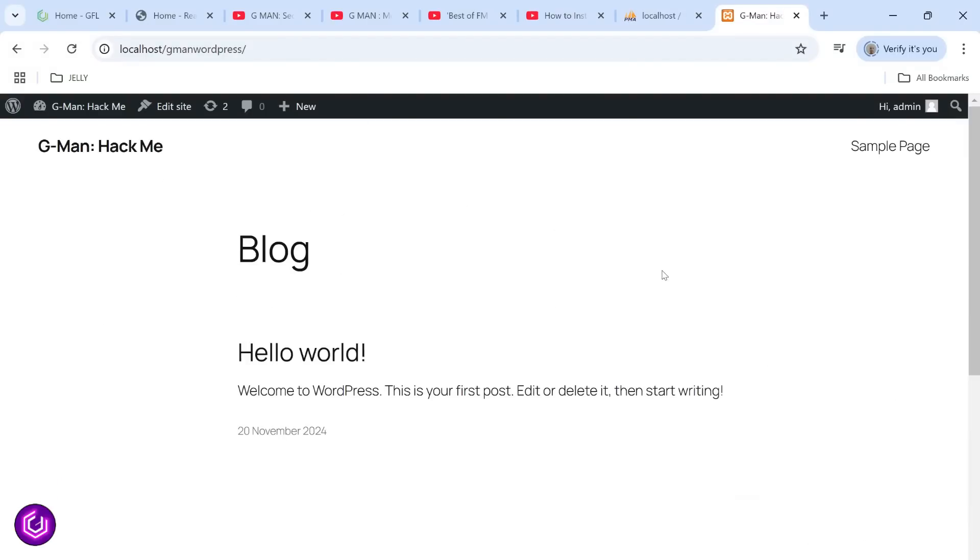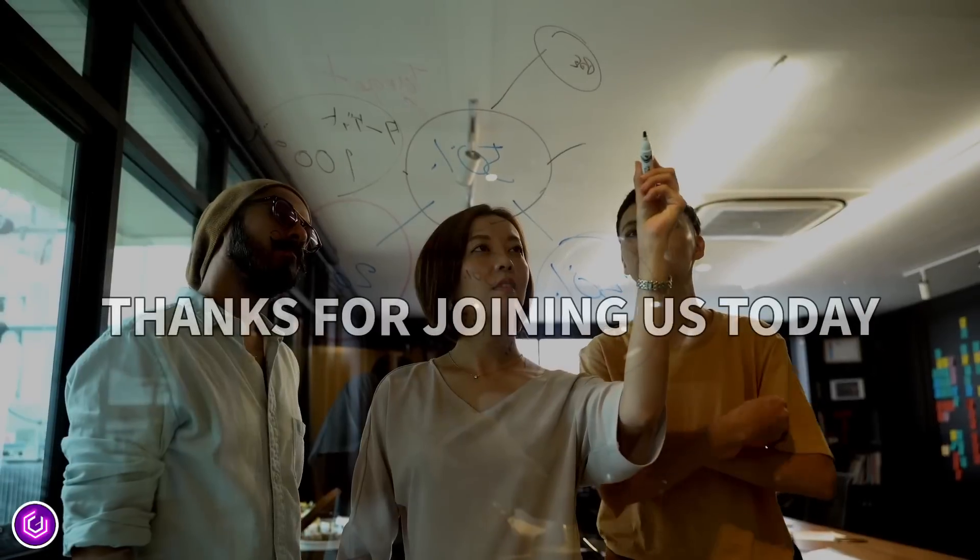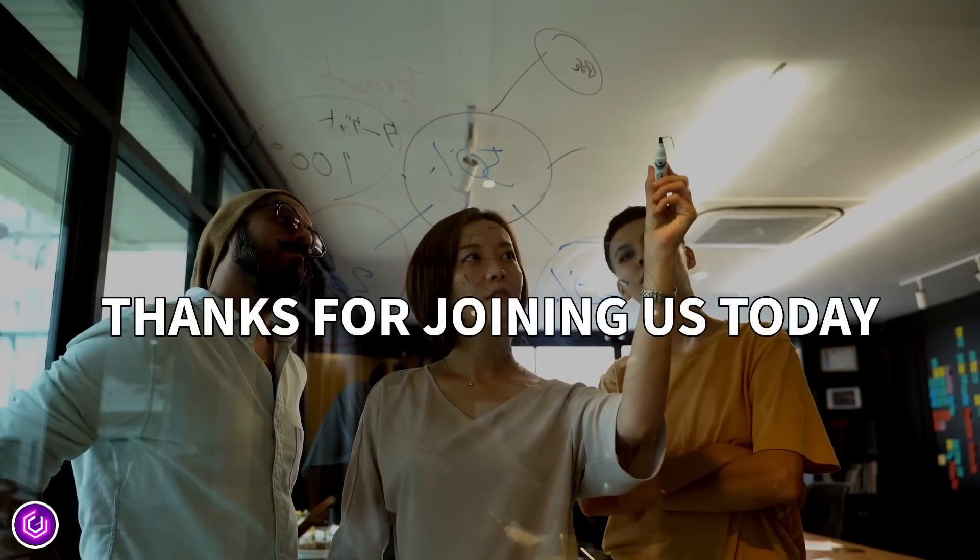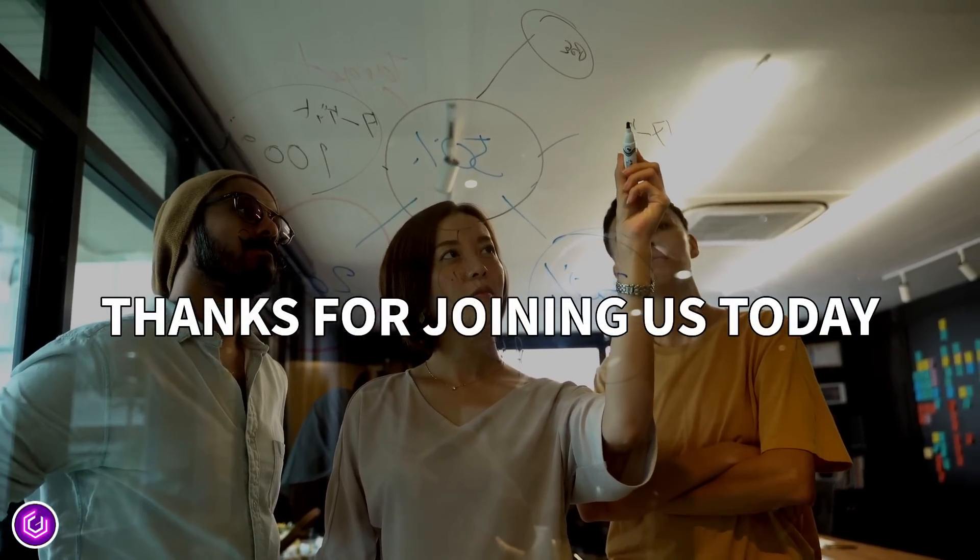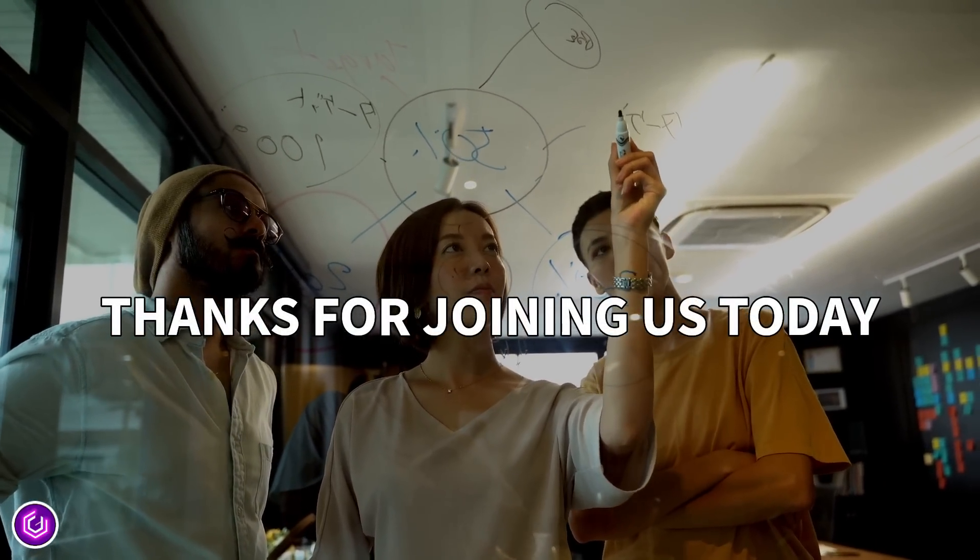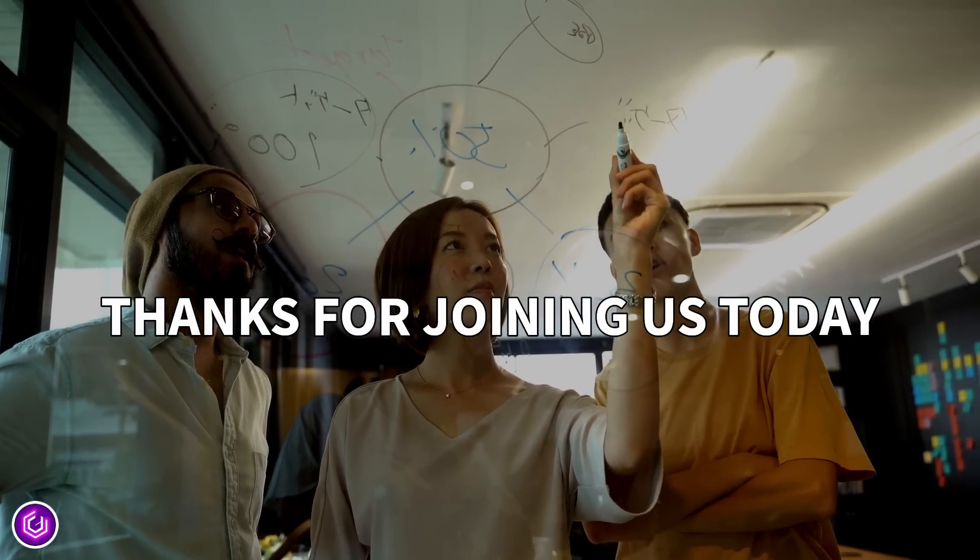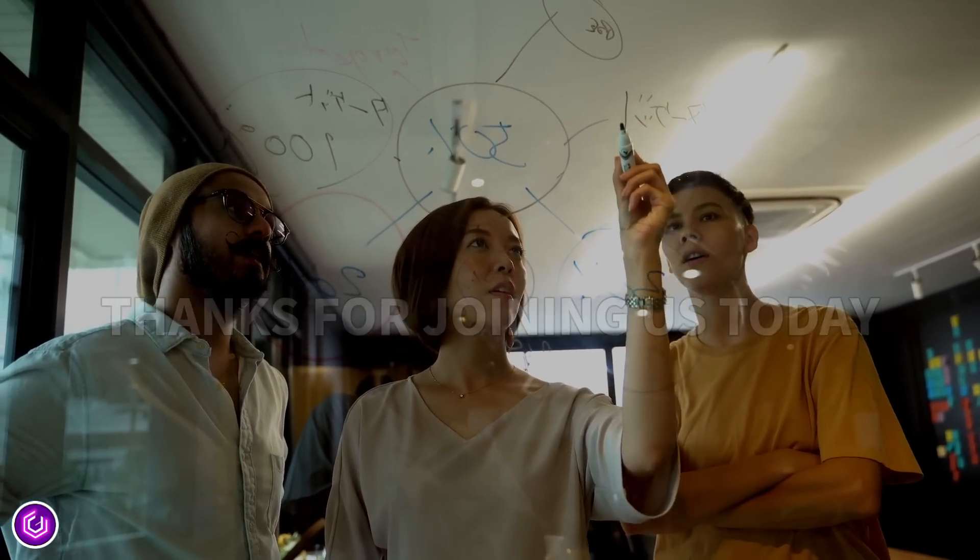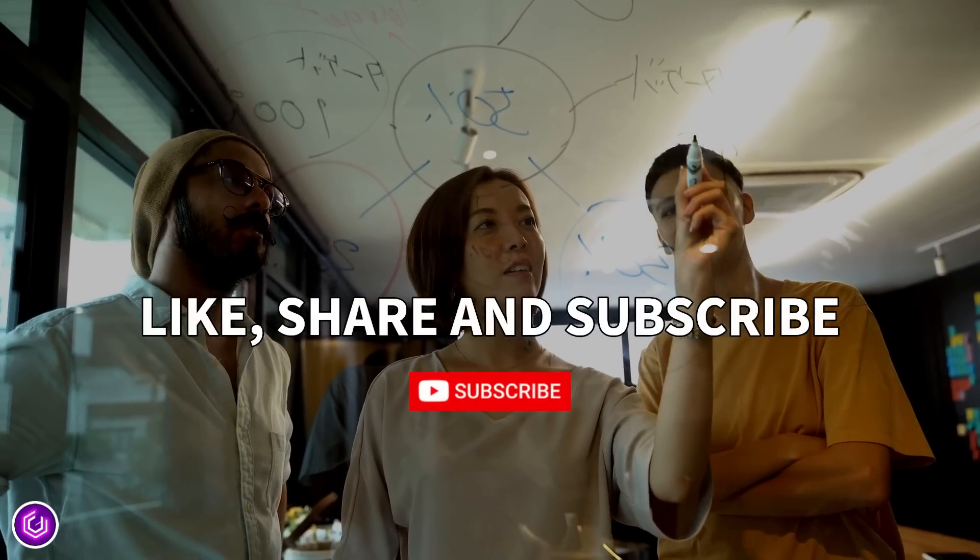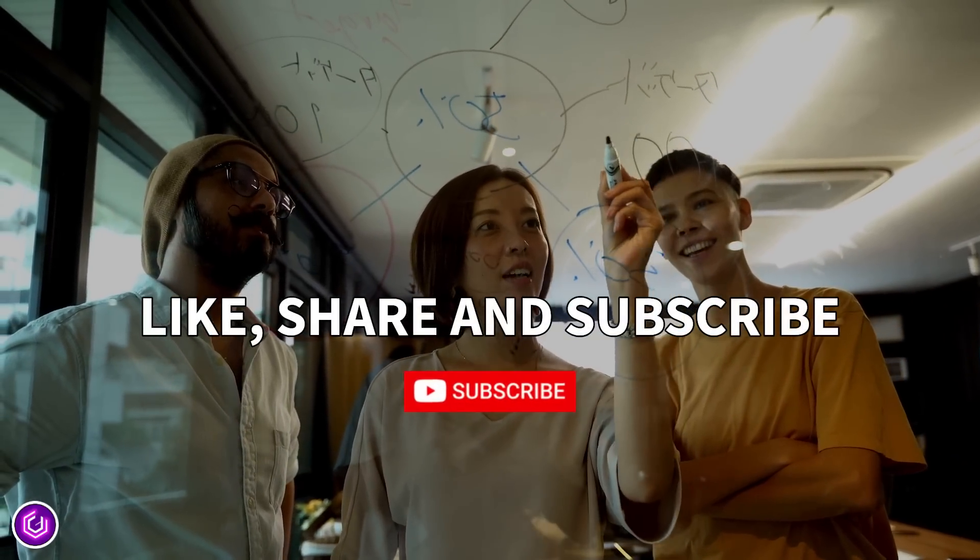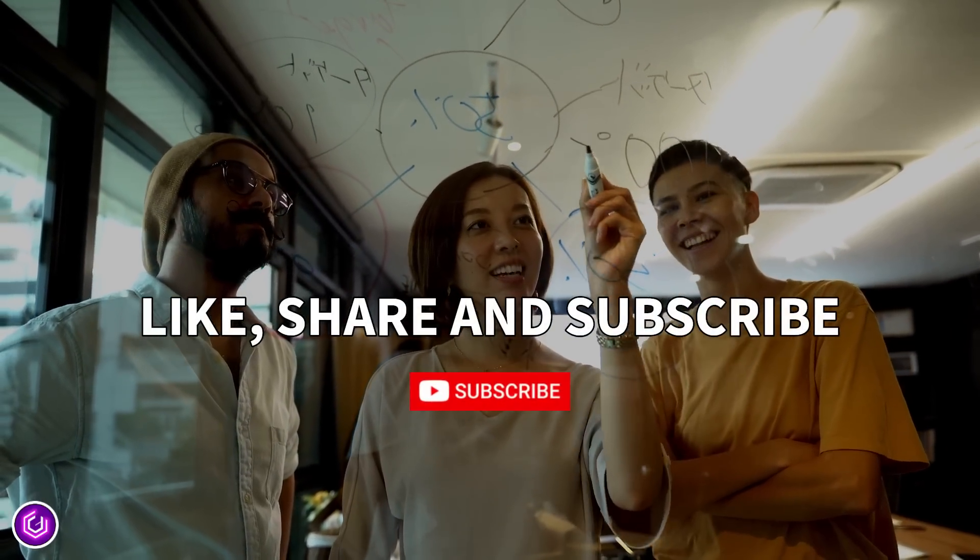And we are done. Thanks for watching this video today and we hope you found it easy to follow. We will be hacking this site in a future video. Please like, share and subscribe and we will see you again soon.